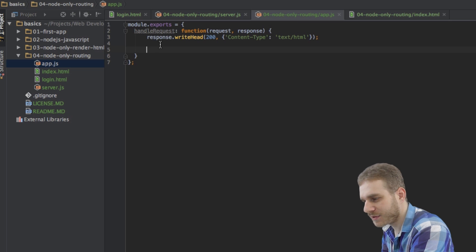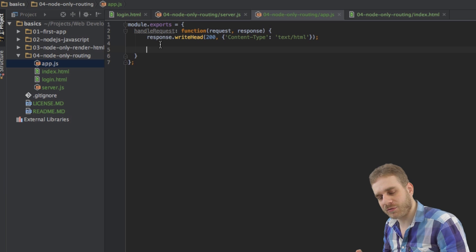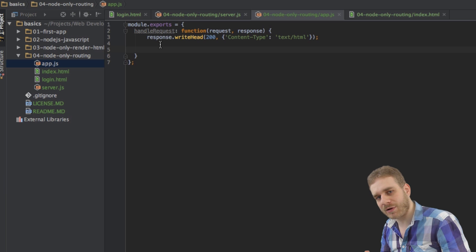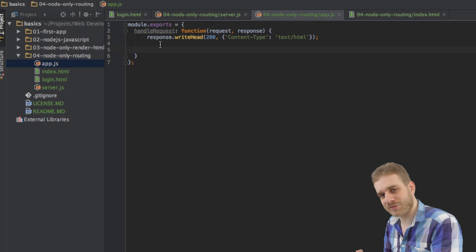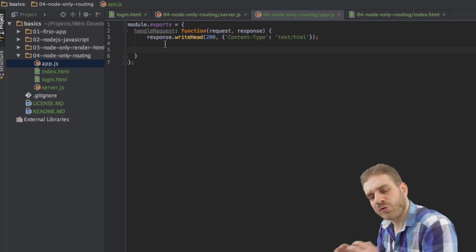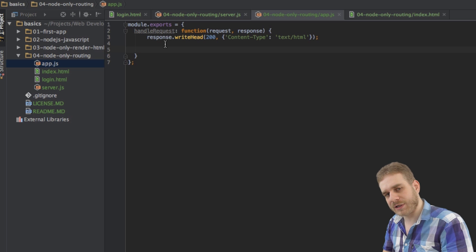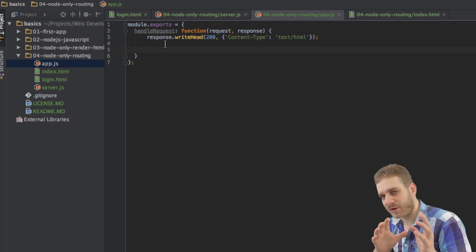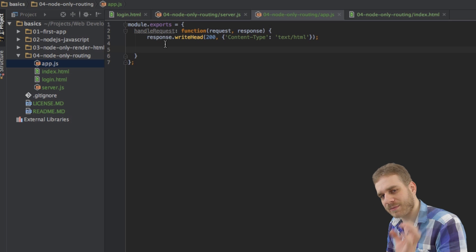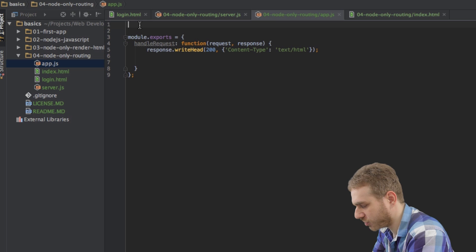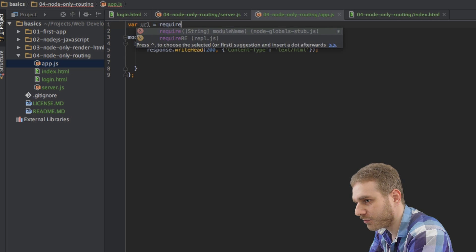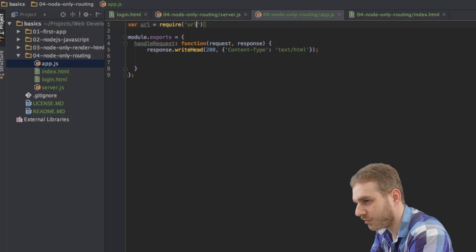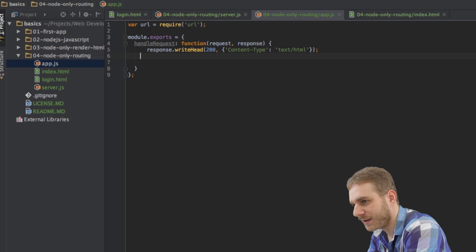I want to have two routes. The index route, which will just be a slash at the end of our URL, so the root directory, and the login route when the user types slash login. So, in order to get that path, so we're only interested in the path in our URL, not the localhost part, not the port, not any parameters, just the path. I can use another core module of Node.js called URL and I require it by requiring URL.